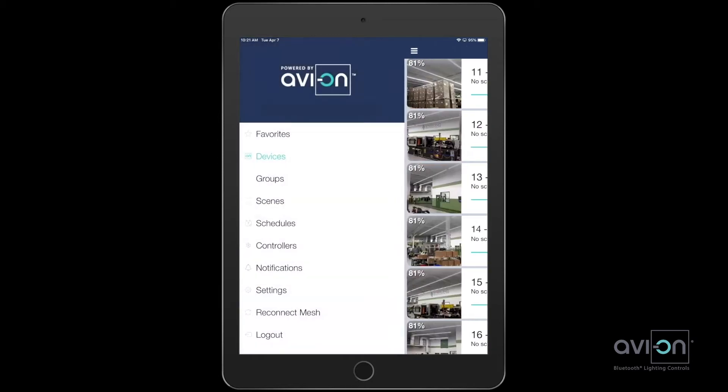Selecting the navigation icon in the top left, you will see that you can choose favorites, devices, groups, schedules, and more.